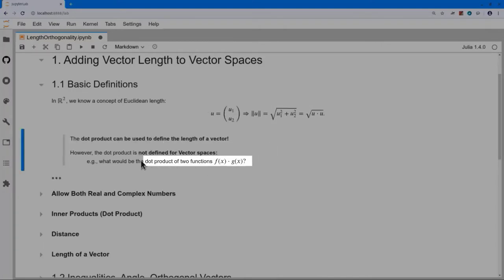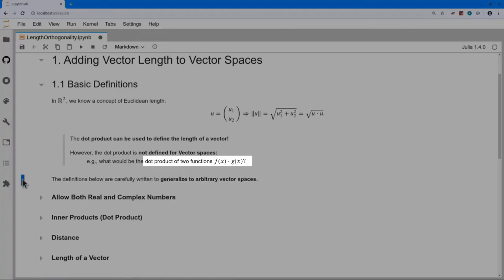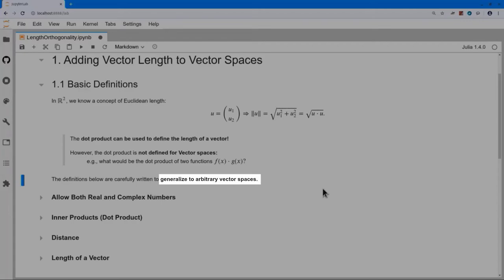The first detour: for general vector spaces, there is no dot product defined. Namely, if I have functions, what's the dot product of a function f of x with a function g of x? It's not defined. Therefore, what we're going to do is carefully write the definitions to generalize to arbitrary vector spaces.